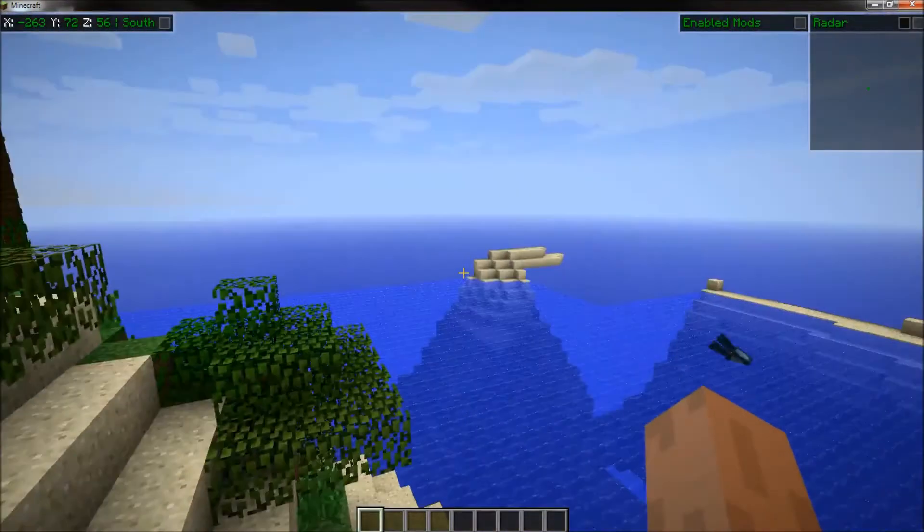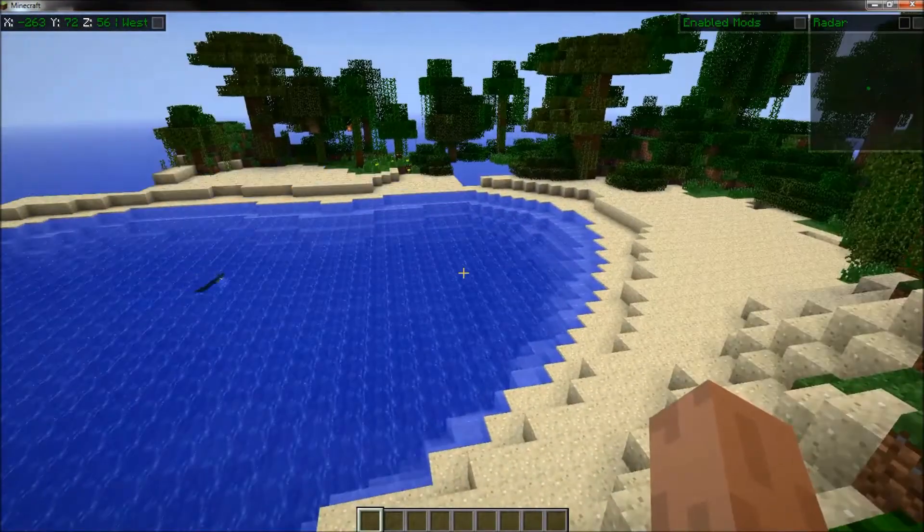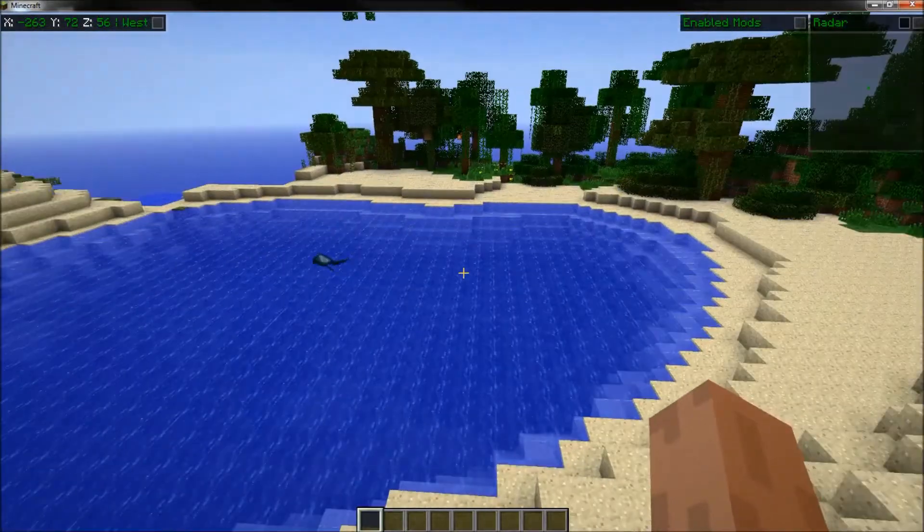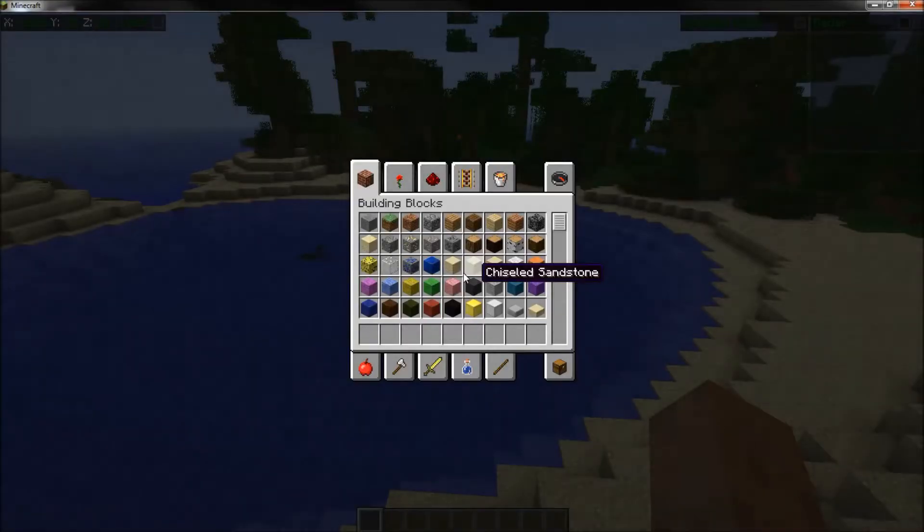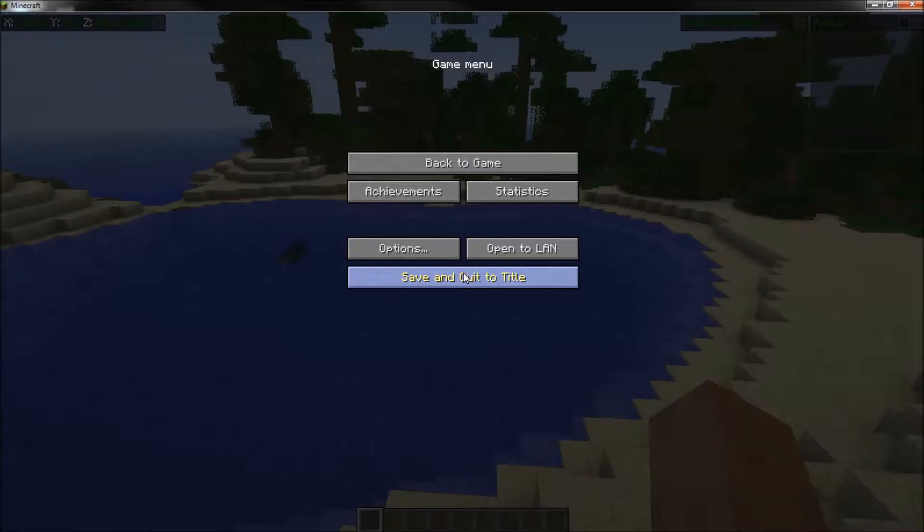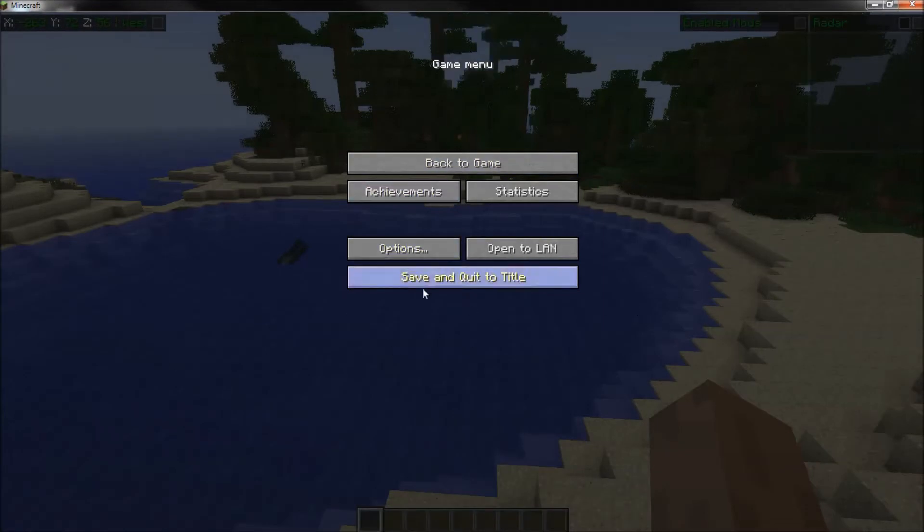And then once you do that, a little GUI thing will show up in the middle of the screen here. That's it for the installation.